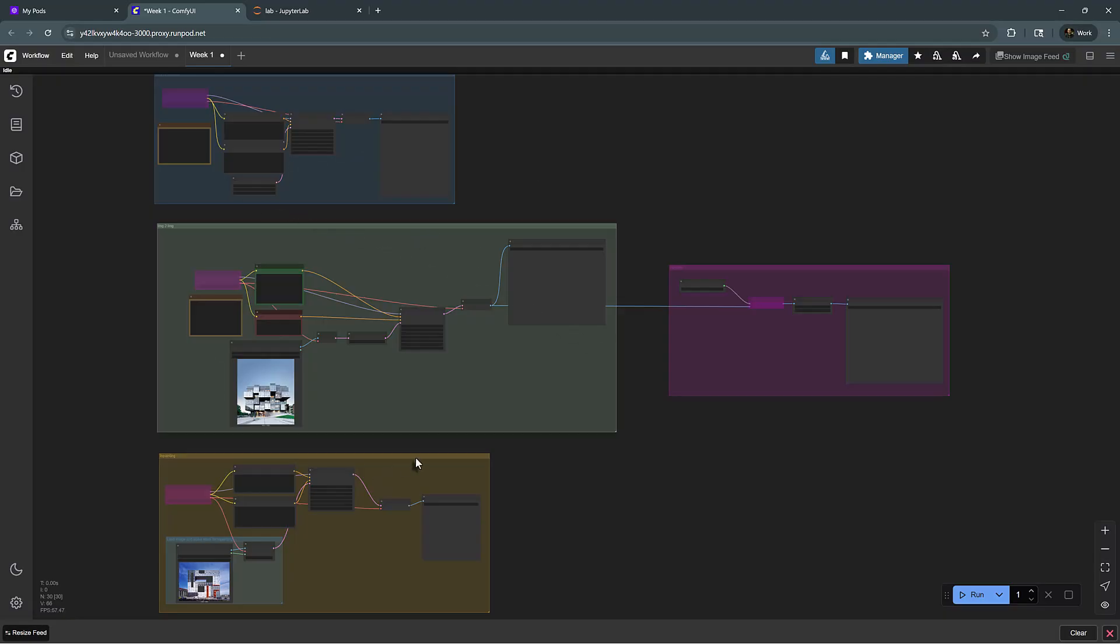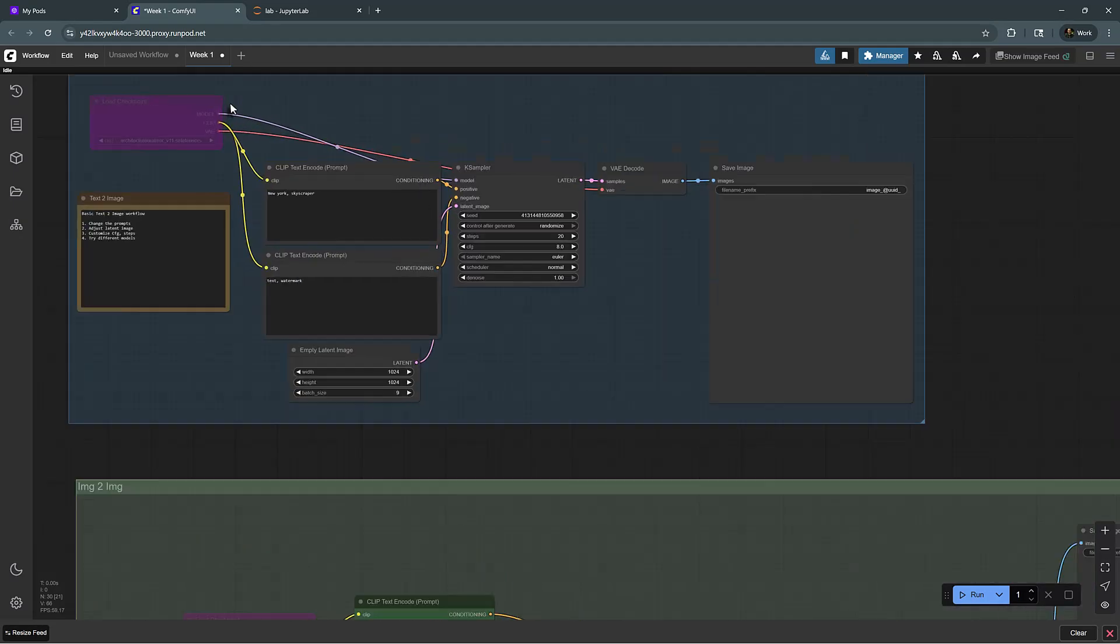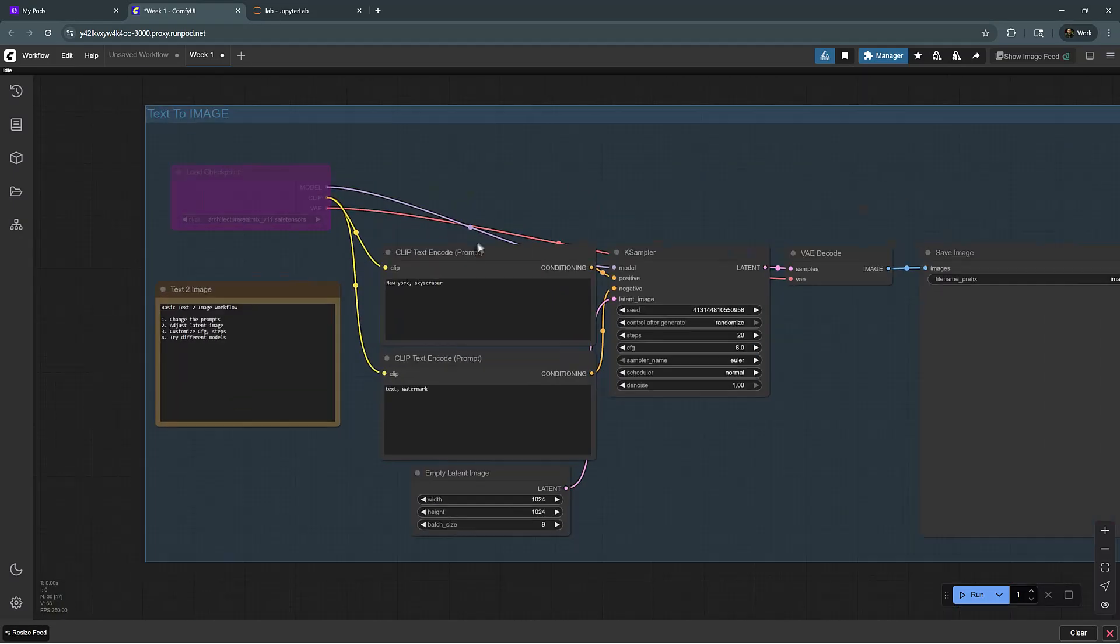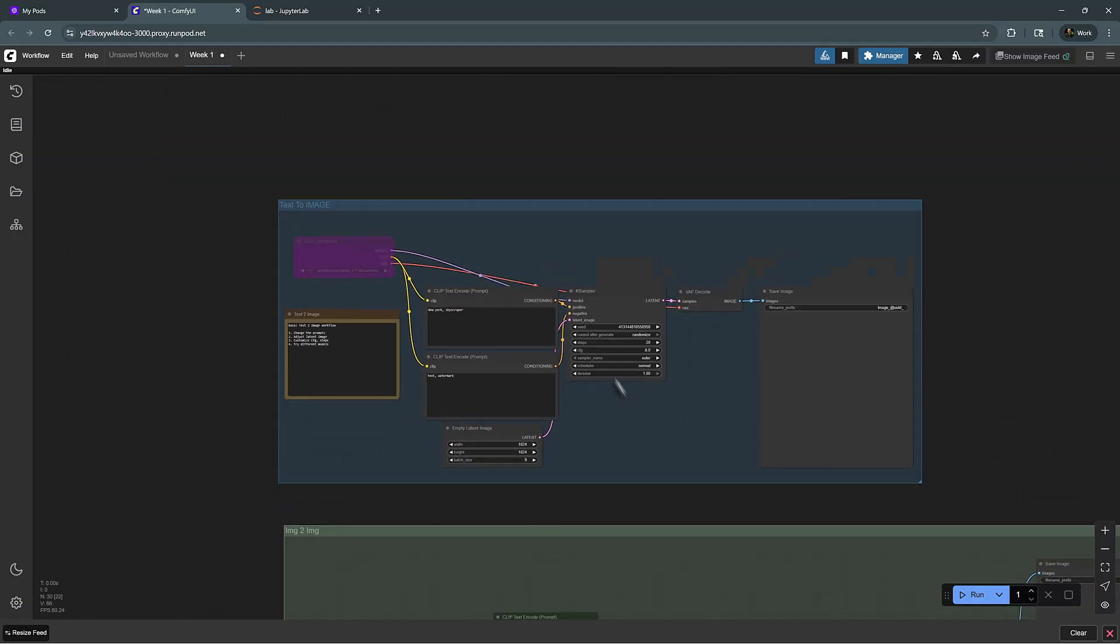So this allows us to use GPUs for generative workflows to create images. ComfyUI is built in a way that is similar to Grasshopper, where you create this sort of node-based connections to create your own custom workflows.